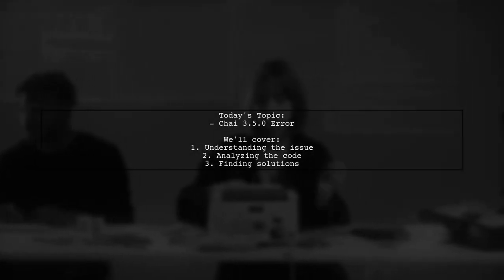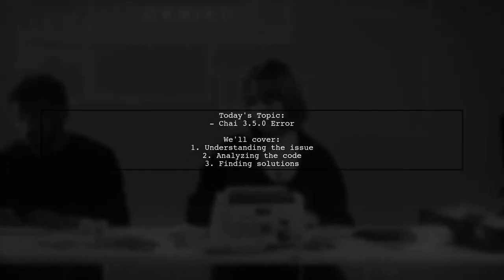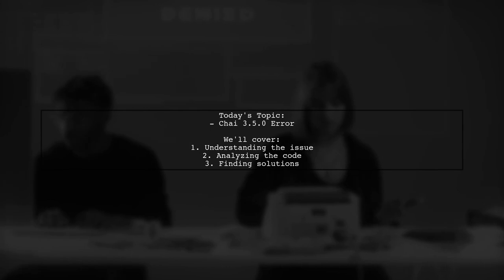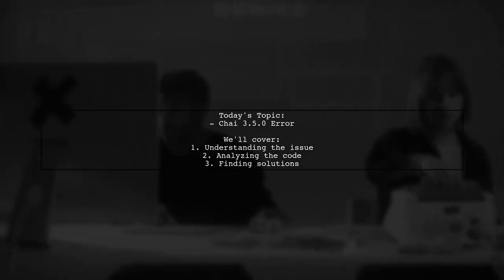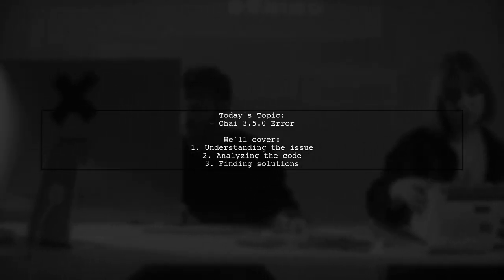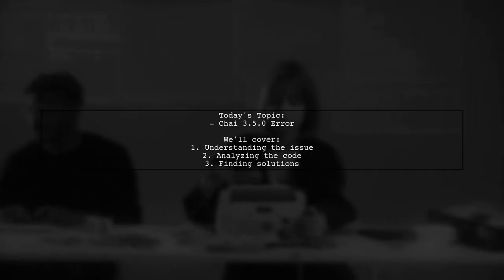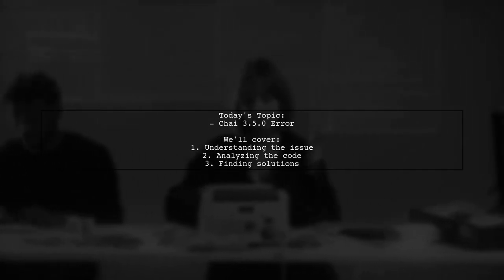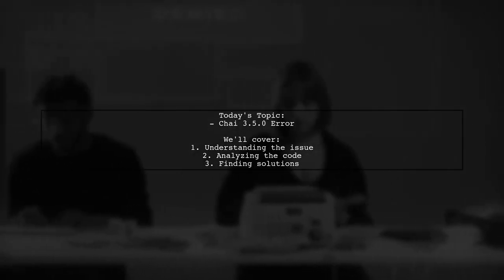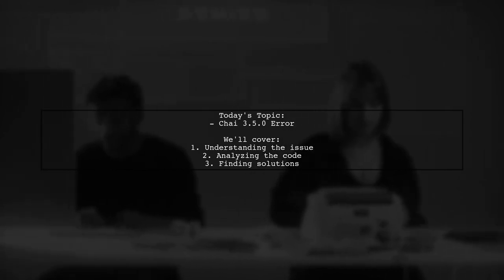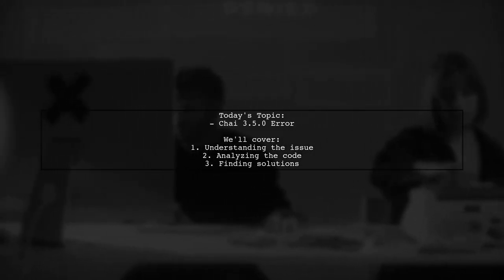Welcome to our tech troubleshooting video. Today, we're tackling a frustrating issue that many developers encounter after updating their libraries. Our viewer has run into a problem with the Chai Assertion Library after upgrading to version 3.5.0.